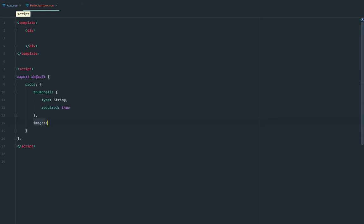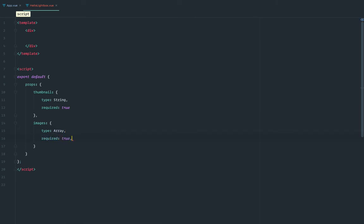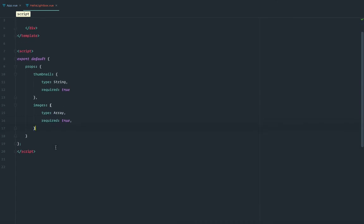And we're going to have an images prop, which is going to be an array. It will be required as well, because there's nothing much to do with the Lightbox if we don't have both of these.